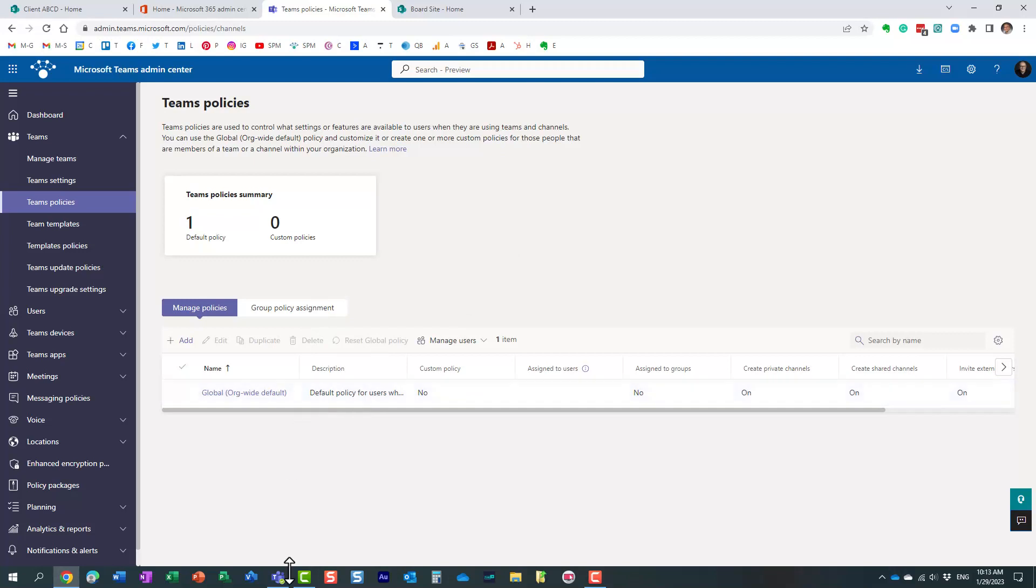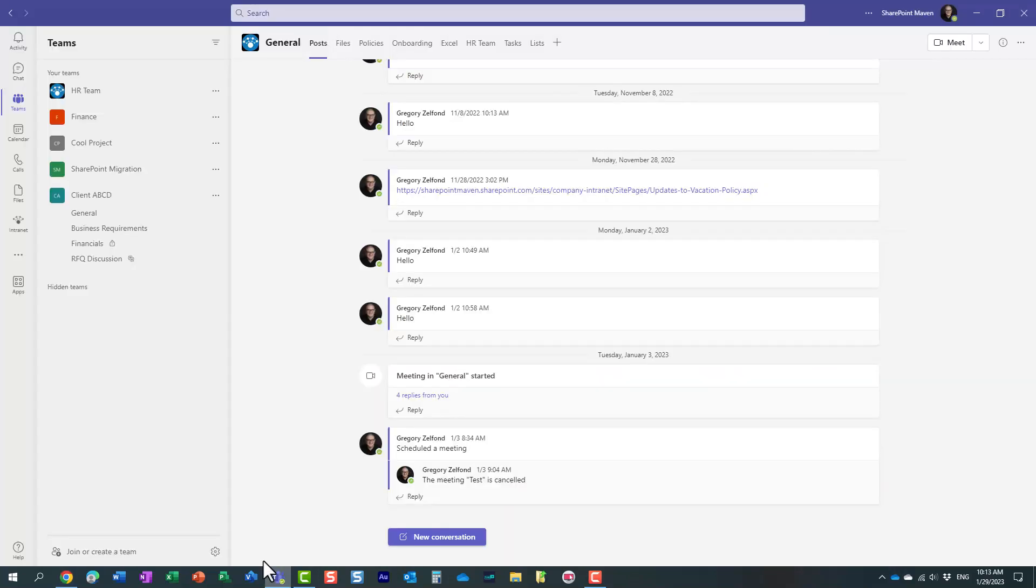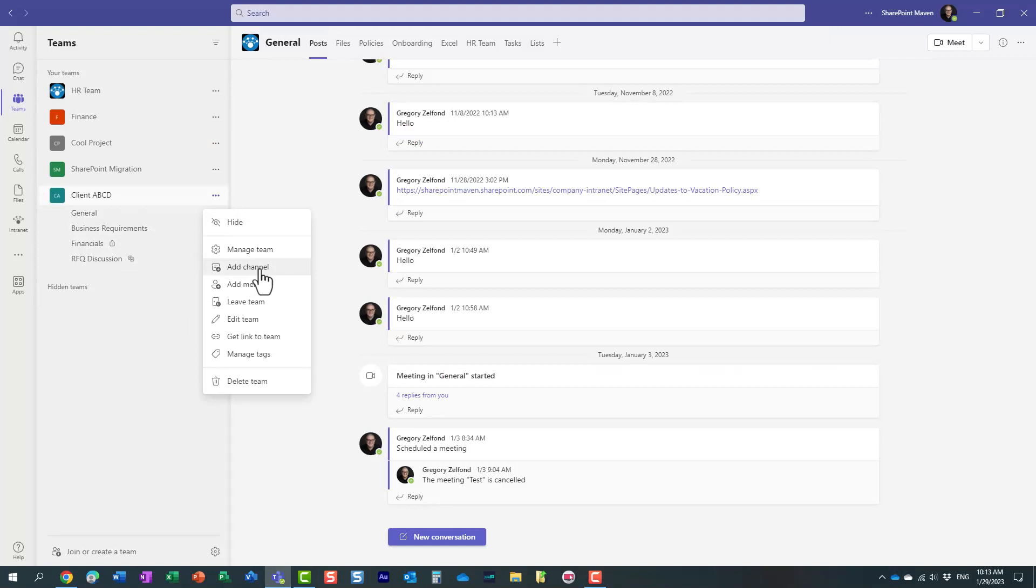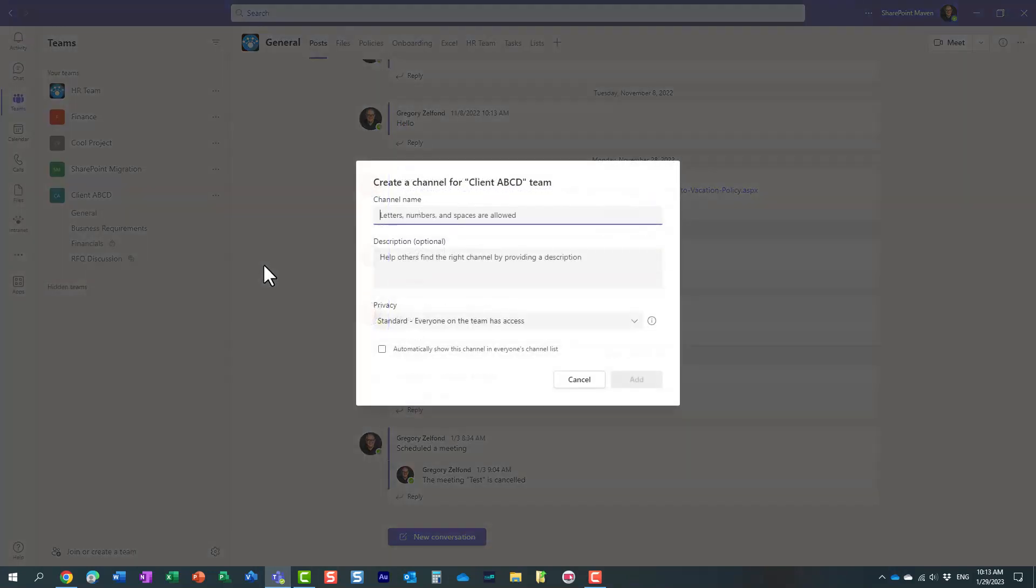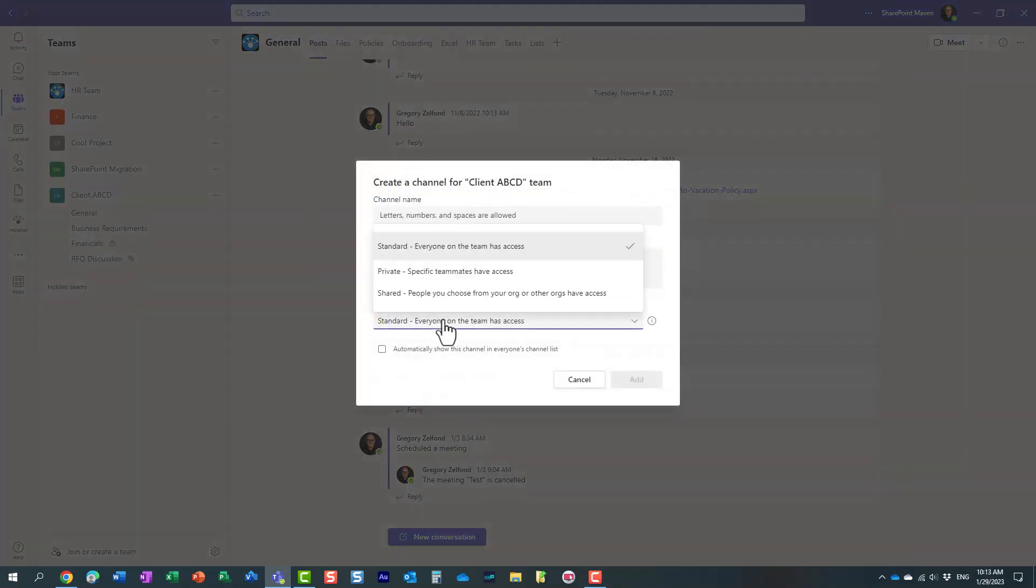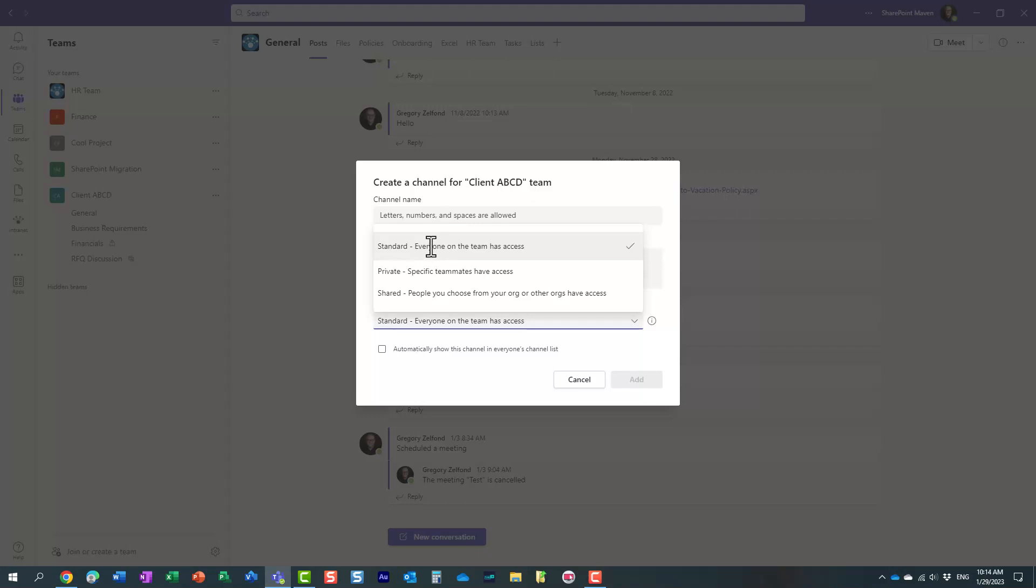Once you go back in Teams after some time, you will see that these two options would disappear. The only type of channel that team owners and team members will be able to create is the standard type of channel.